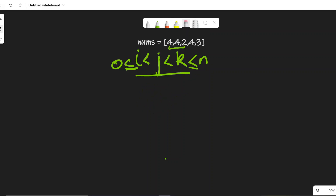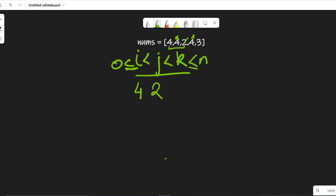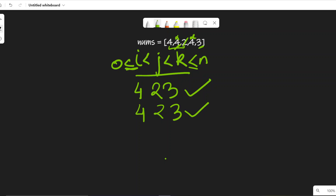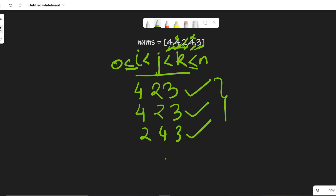For example, four, four, two is not a valid triplet because four and four are equal. But if we take four, two, and three — that is a valid triplet. Similarly, starting from the other four: four, two, three is also a valid triplet. And starting from two, four, three — that is also valid. So we find three valid triplets in total, and our answer is three.